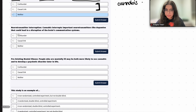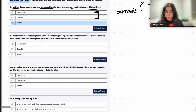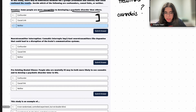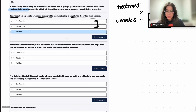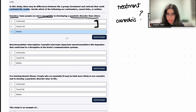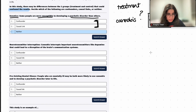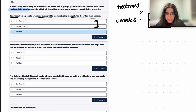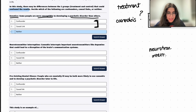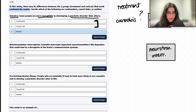The second variable is neurotransmitter interruption. Cannabis interrupts important neurotransmitters like dopamine that could lead to disruption of the brain's communication system. The variable we're deciding on is neurotransmitter interruption contained within cannabis, and the treatment and response remain the same: cannabis use and psychotic disorder.